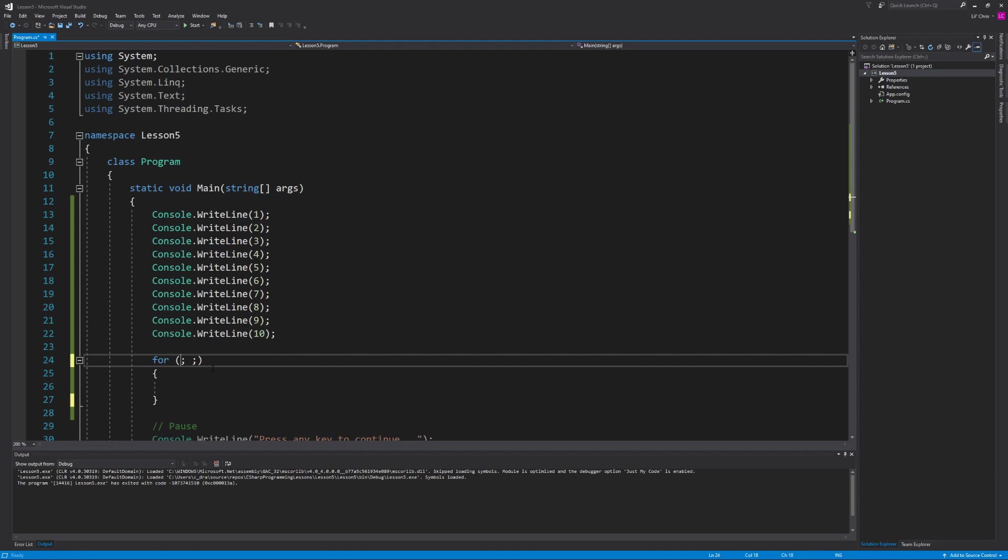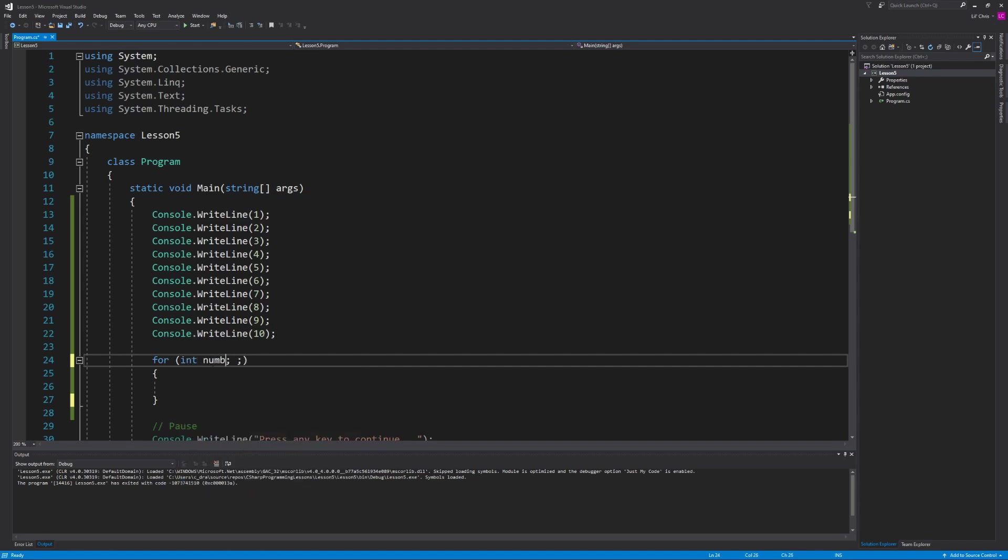Now let's fix our for loop so it's not infinite by defining those three components inside the parentheses. And the first component we're going to define is what's called the initializer. Now this is usually a numerical variable that we declare and initialize. So if we take into consideration what we're trying to do which is output the numbers 1 through 10 on separate lines, I'm going to simply create an integer variable called number and assign it the value 1. Now this initializer only executes one time before the entire loop starts. And the variable number can only be used inside of the for loop. So once we're actually past the for loop then the variable number can no longer be used.